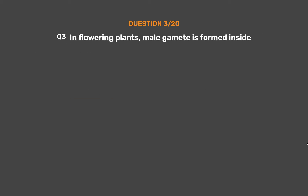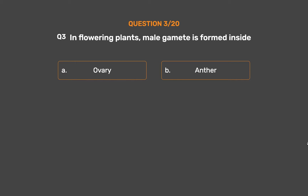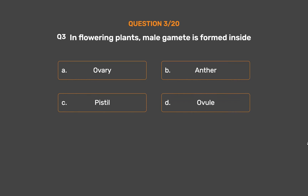Question No. 3. In flowering plants, the male gamete is formed inside: Option A – Ovary. Option B – Anther. Option C – Pistil. Option D – Ovule.